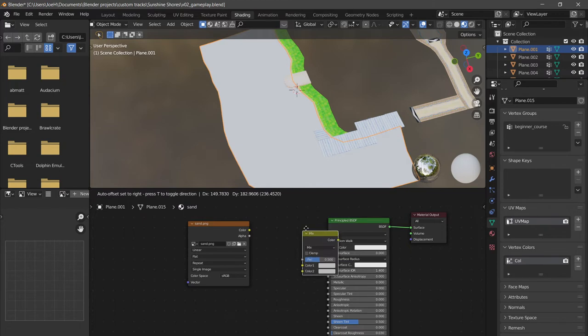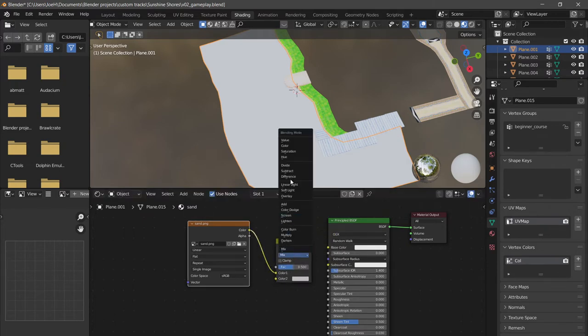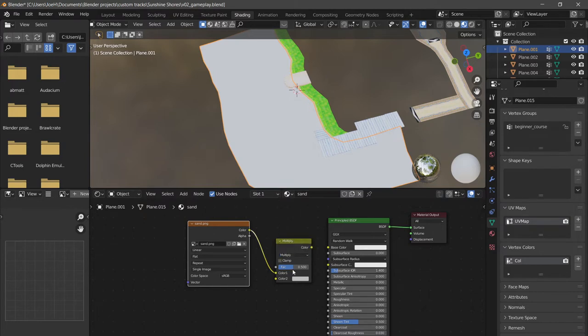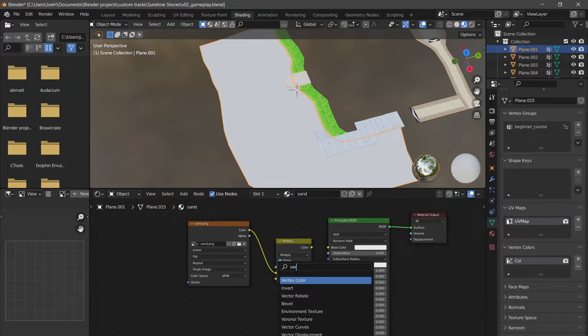Then mix RGB. We're going to plug the color node in here. We're going to change this from mix to multiply. We're going to set the factor to one and set it to clamp. Then we're going to pull up the search menu again, shift A, then S.